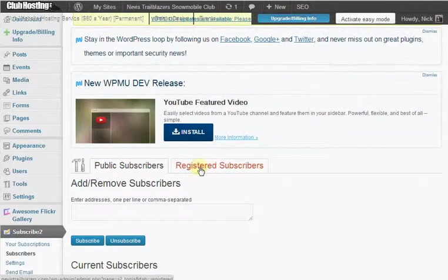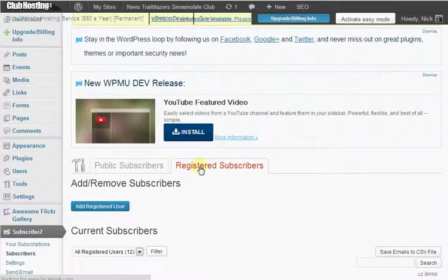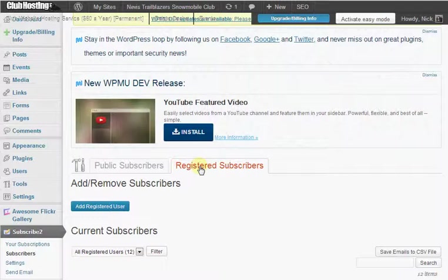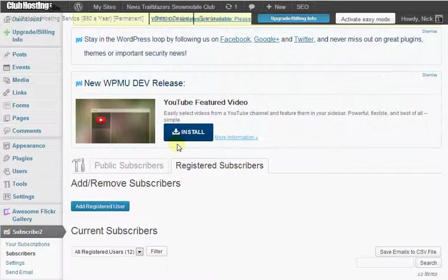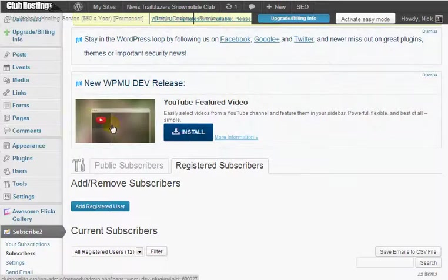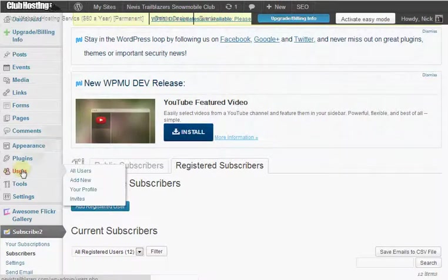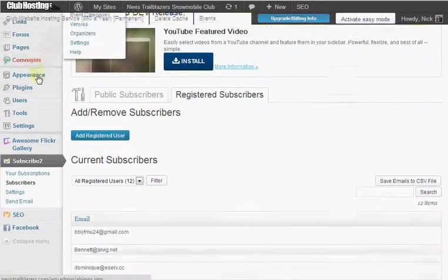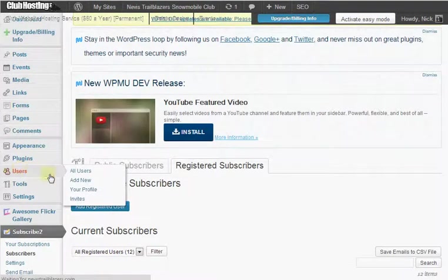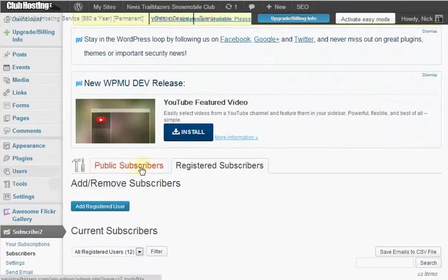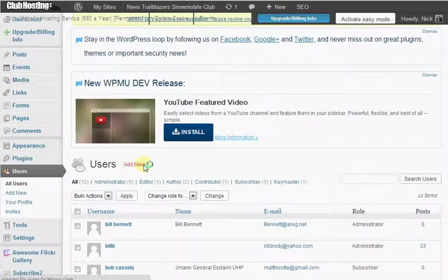Registered subscribers are going to be people that are registered with a user account on your website. This means administrators, editors, authors, contributors, subscribers, as well as people that participate in your forums. So you can review the list down here just to make sure. But once you've removed the people that already had participant accounts under your users section in your dashboard, again that's just scrolling down to the users option and then reviewing that.